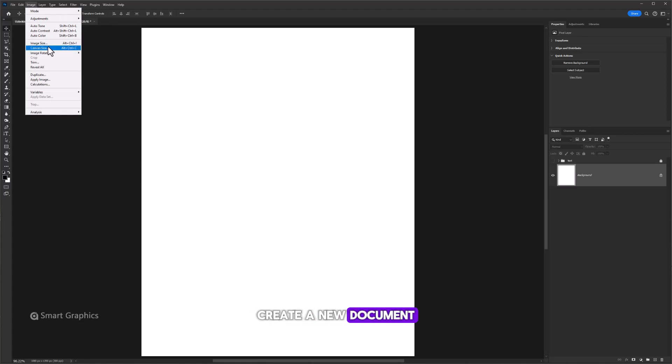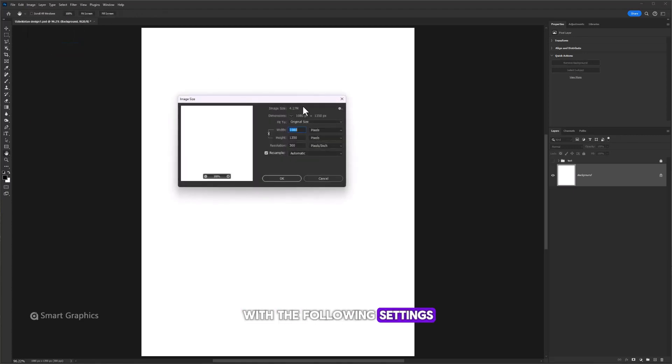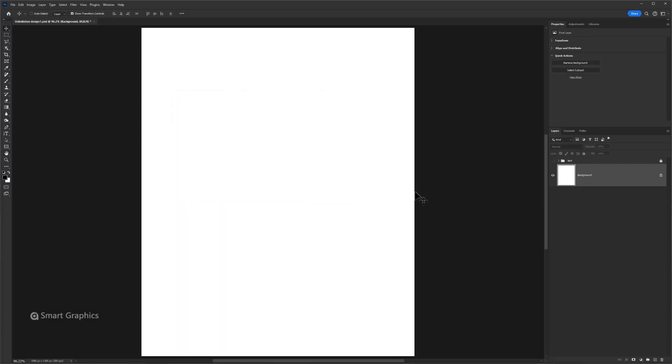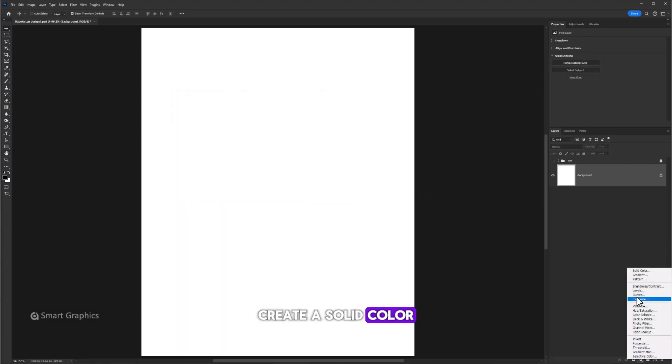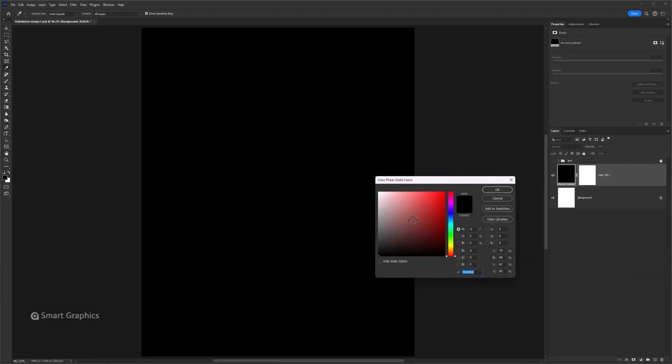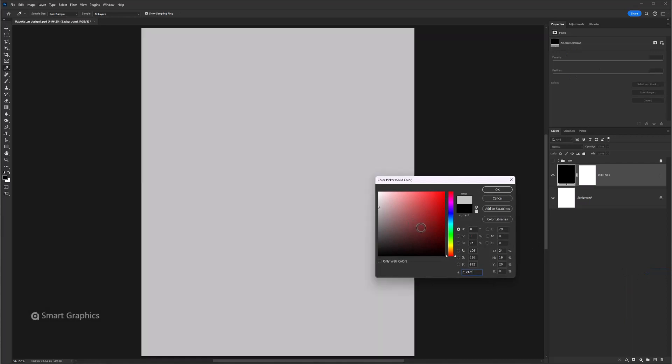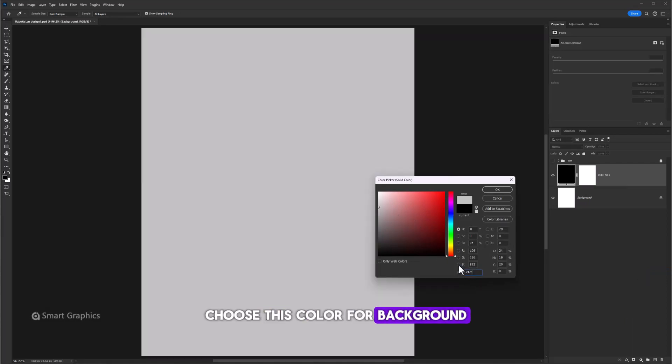Create a new document with the following settings. Create a solid color adjustments layer. Choose this color for background, click OK.